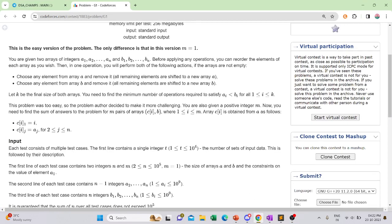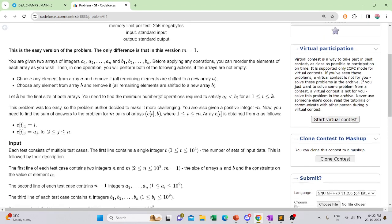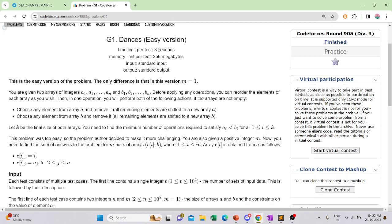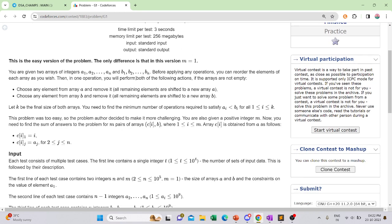Hello everyone. In this video we are going to discuss the easy version of the 'Dances' question. In the question they have given us two arrays A and B, and in one operation you can remove an element from A and an element from B, or only an element from B, or only an element from A.